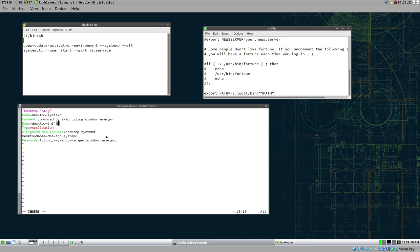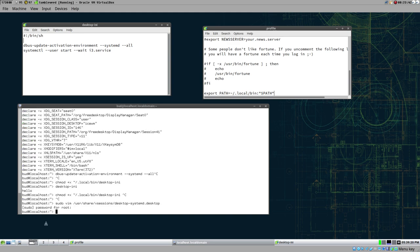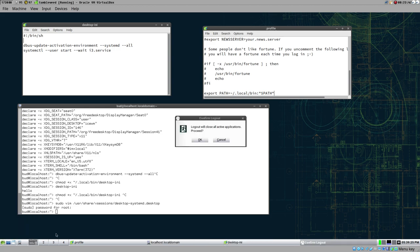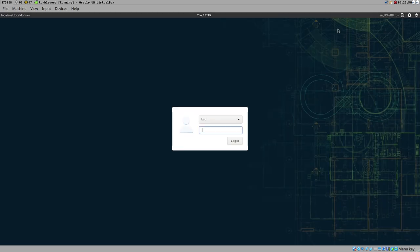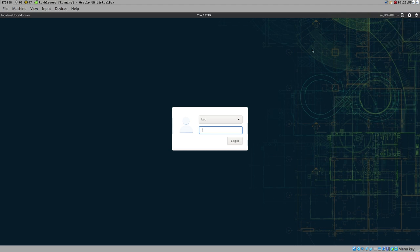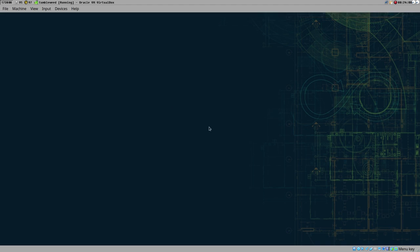If you created another user on this machine and they tried to log in with this desktop entry, it wouldn't work because they don't have the desktop-init script in their path. But for this user everything is working correctly - we have i3 started from systemd. This is very, very good.